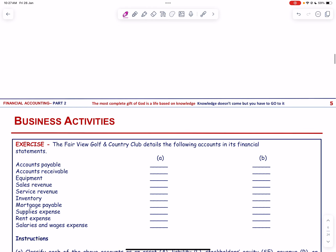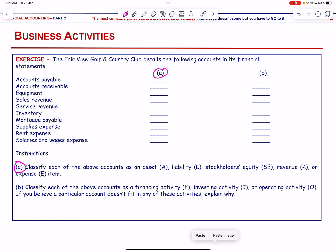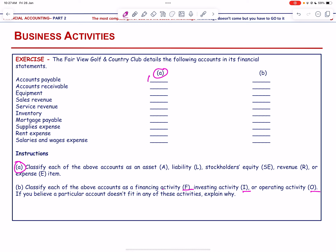The Fairview Golf and Country Club details the following accounting accounts. We classify each as an asset, liability, stockholder equity, revenue, or expense, and then as a financing, investing, or operating activity. Accounts payable is a liability and an operating activity. Equipment is an asset and an investing activity. Sales revenue and service revenue are both revenue and operating activities.